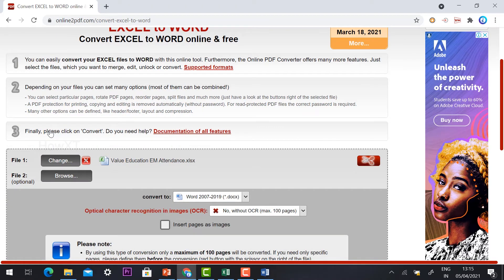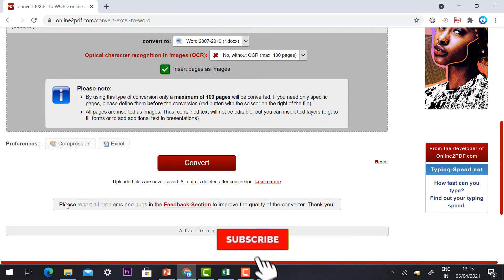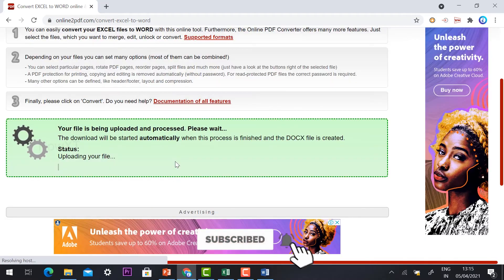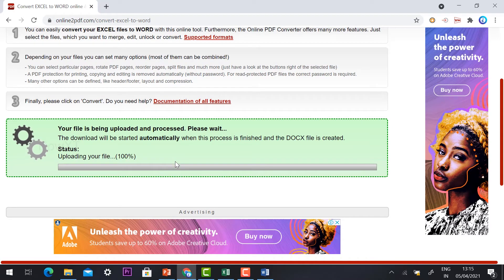Here you need to give your checkbox, insert pages as an image. For example, if you want to give your checkbox, your image also will be converted. Just select convert. Within a few seconds your file will be uploaded.